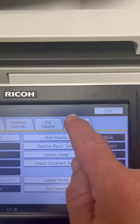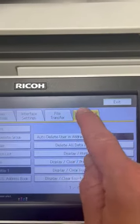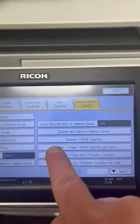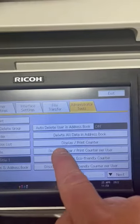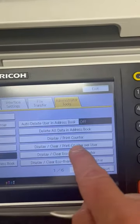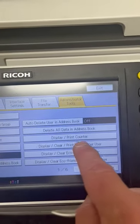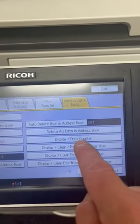Administrator tools, display clear print counter per user.